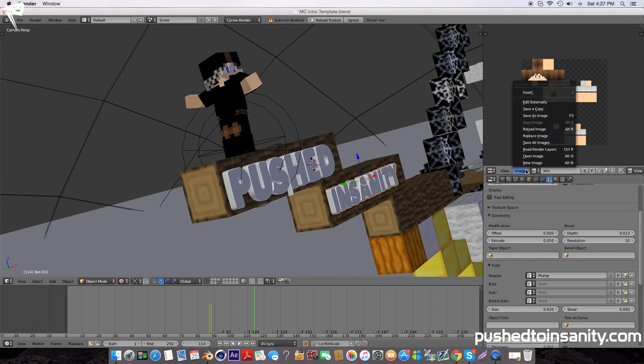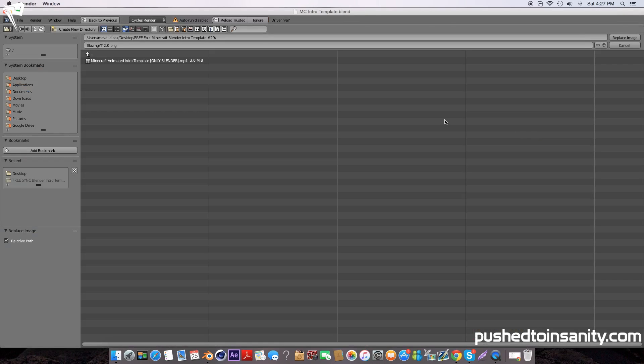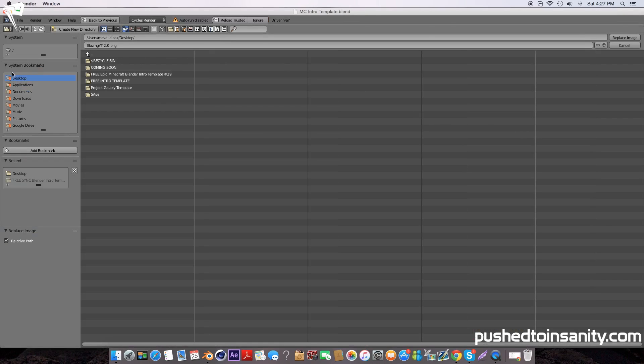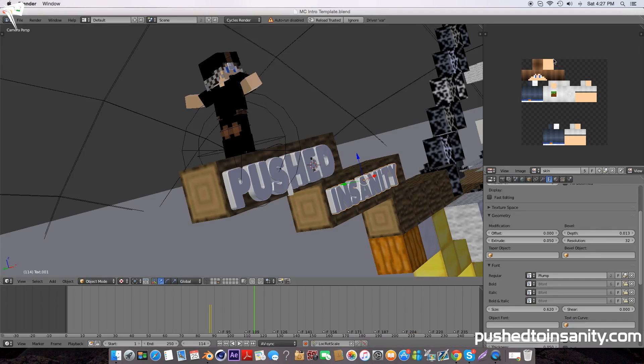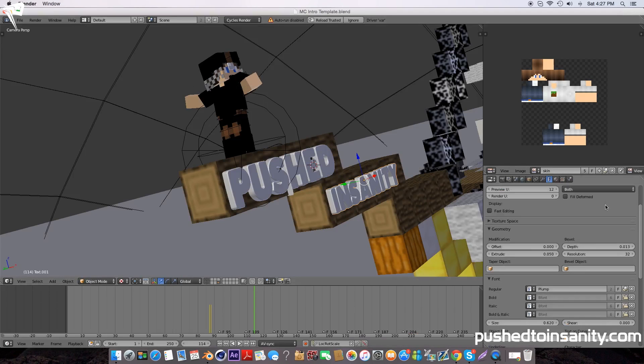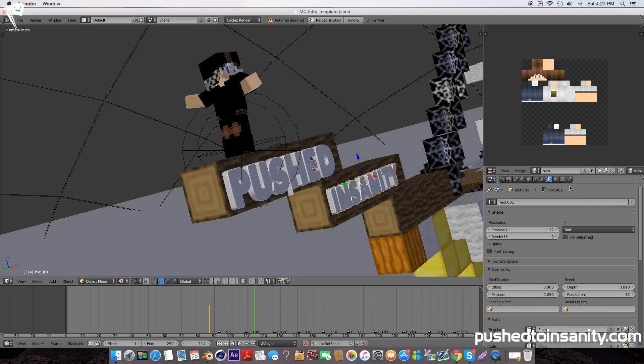Now to change your Minecraft character skin, hit the image button and replace your image with your own Minecraft skin. I don't play Minecraft so I don't really have a skin, however if you do have one you can simply replace it by following these steps.